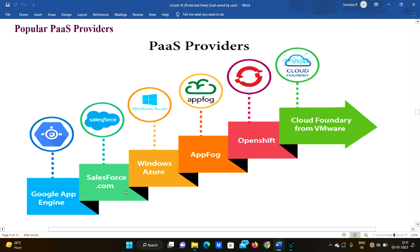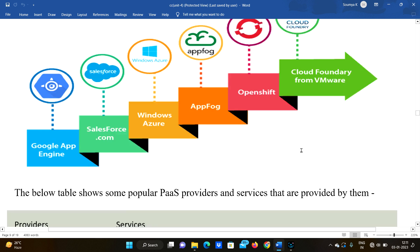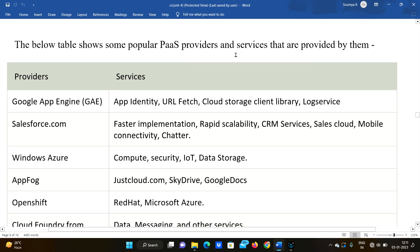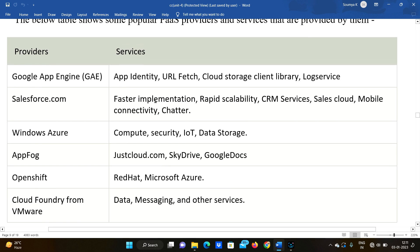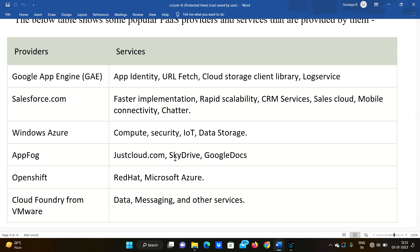Popular PaaS providers include Google App Engine, Salesforce.com, Windows Azure, App Fog, OpenShift, and Cloud Foundry from VMware. A table of services: Google App Engine provides App Identity, URL Fetch, Cloud Storage Client Library, and Log Service. Salesforce.com offers rapid scalability, CRM services, Sales Cloud, mobile connectivity, and Chatter. Windows Azure provides compute, security, IoT, and data storage. Cloud Foundry from VMware provides data, messaging, and other services.